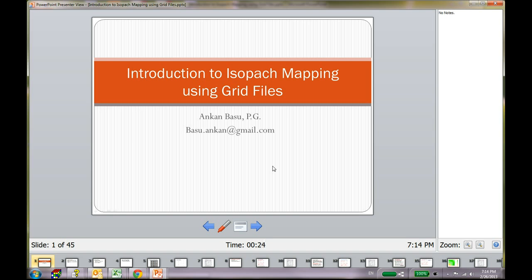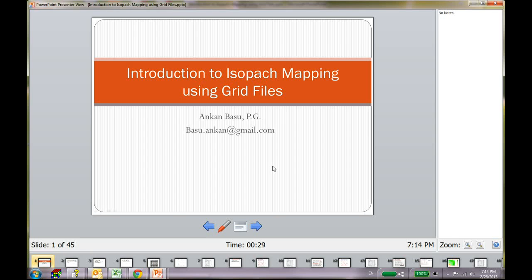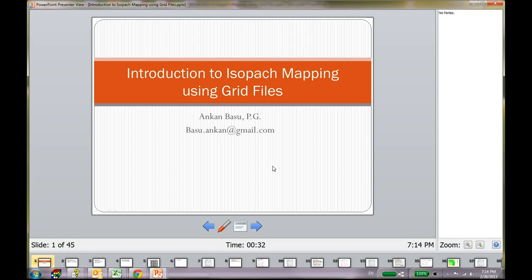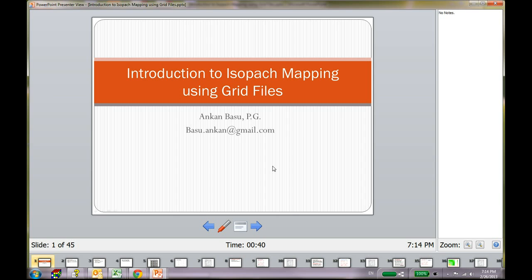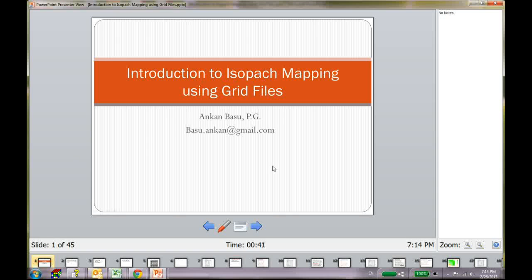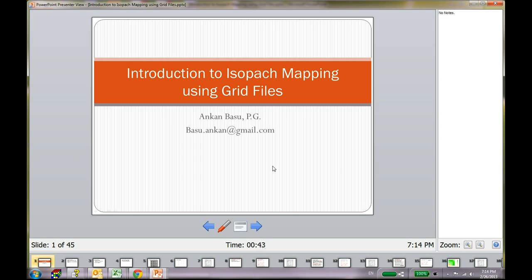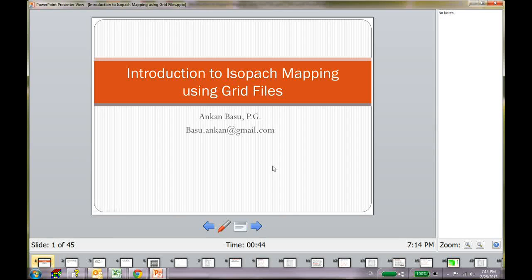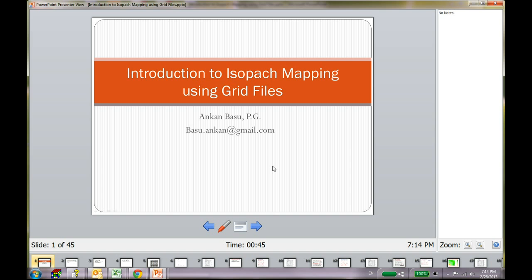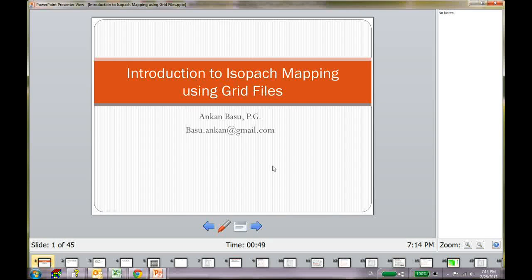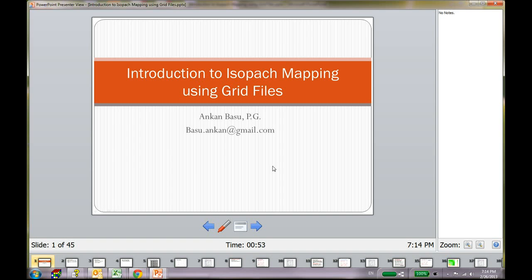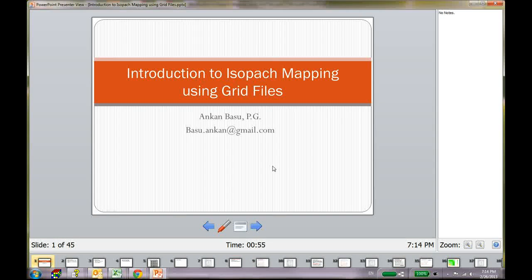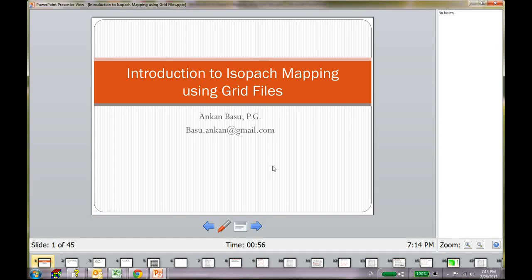Hello and welcome to this tutorial. This is Ankan Bashu and this is again a tutorial for myself. In this lesson I am going to talk about some of the grid files and how you can use the grid files to make isopach maps. I use the Carlson 3D software and I have AutoCAD installed and I use both of these programs to create my maps and everything.